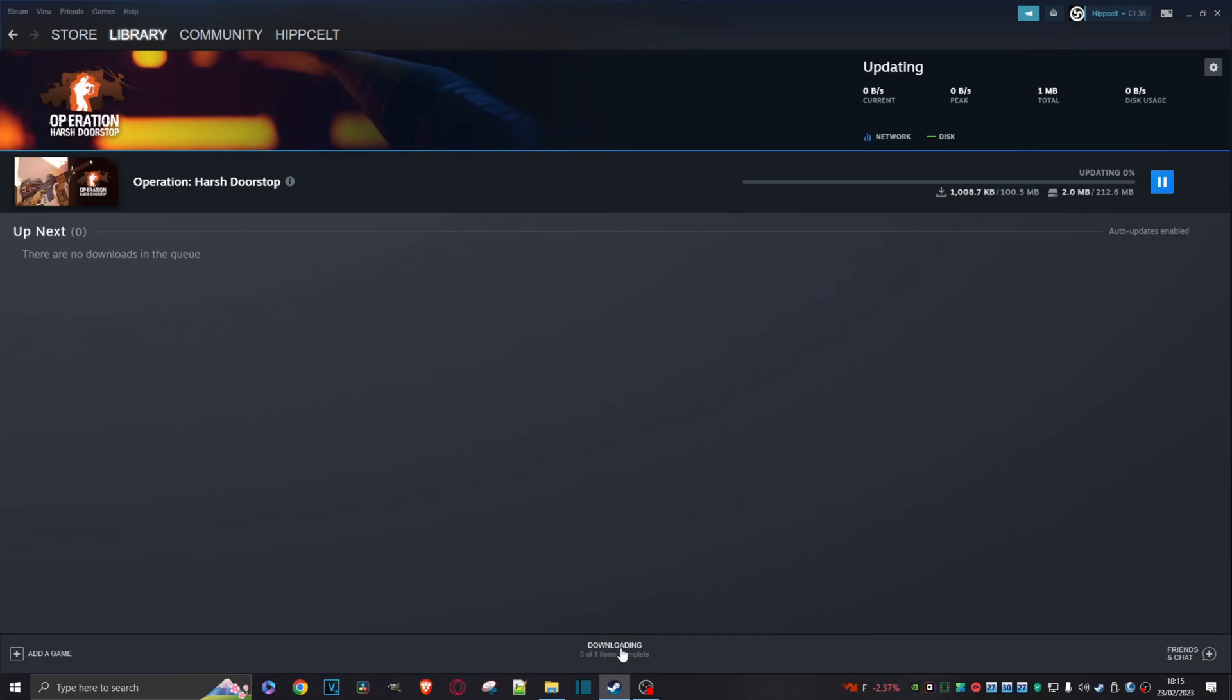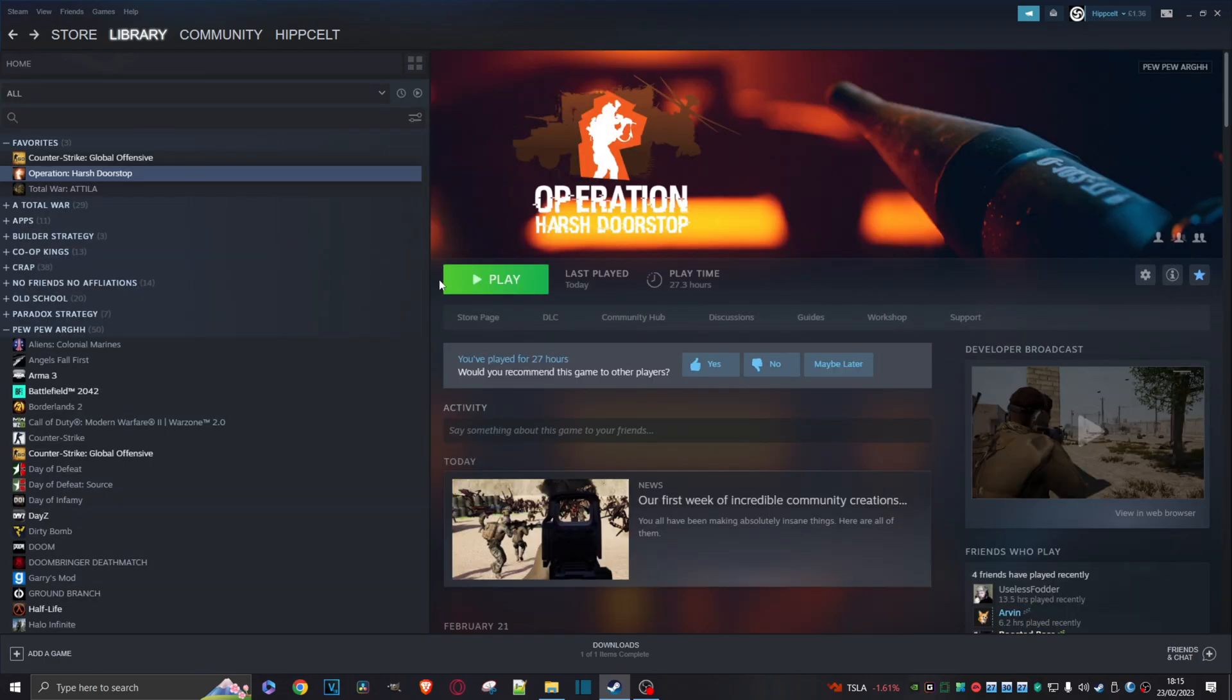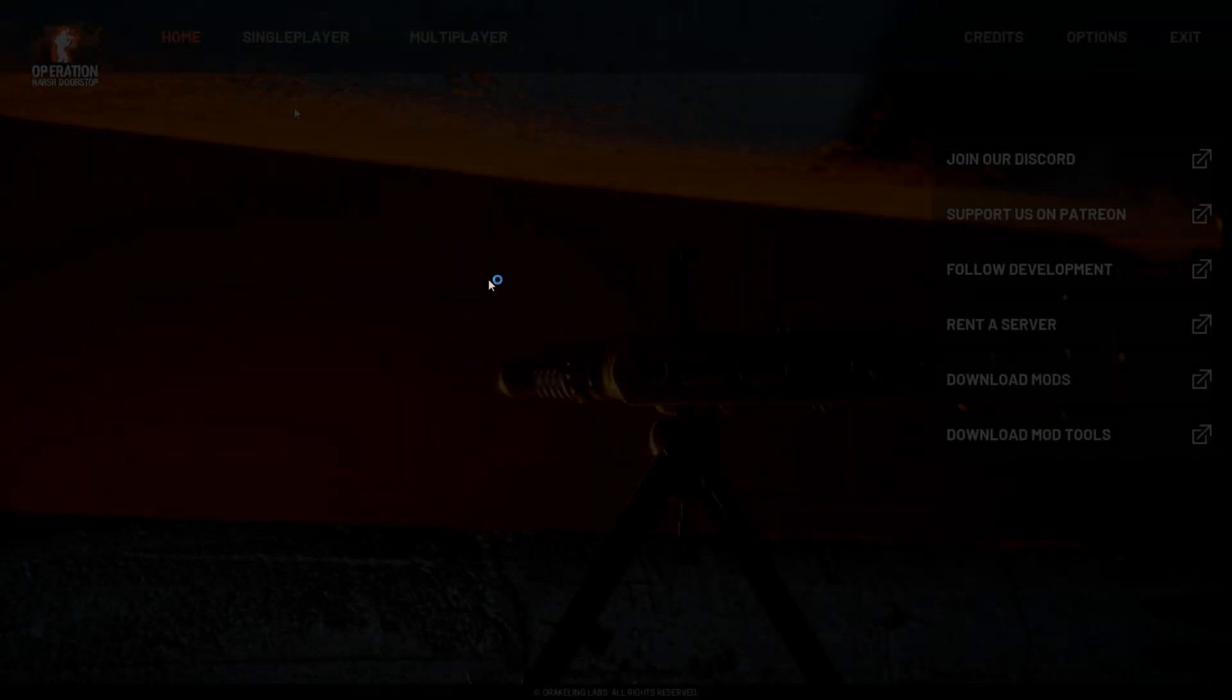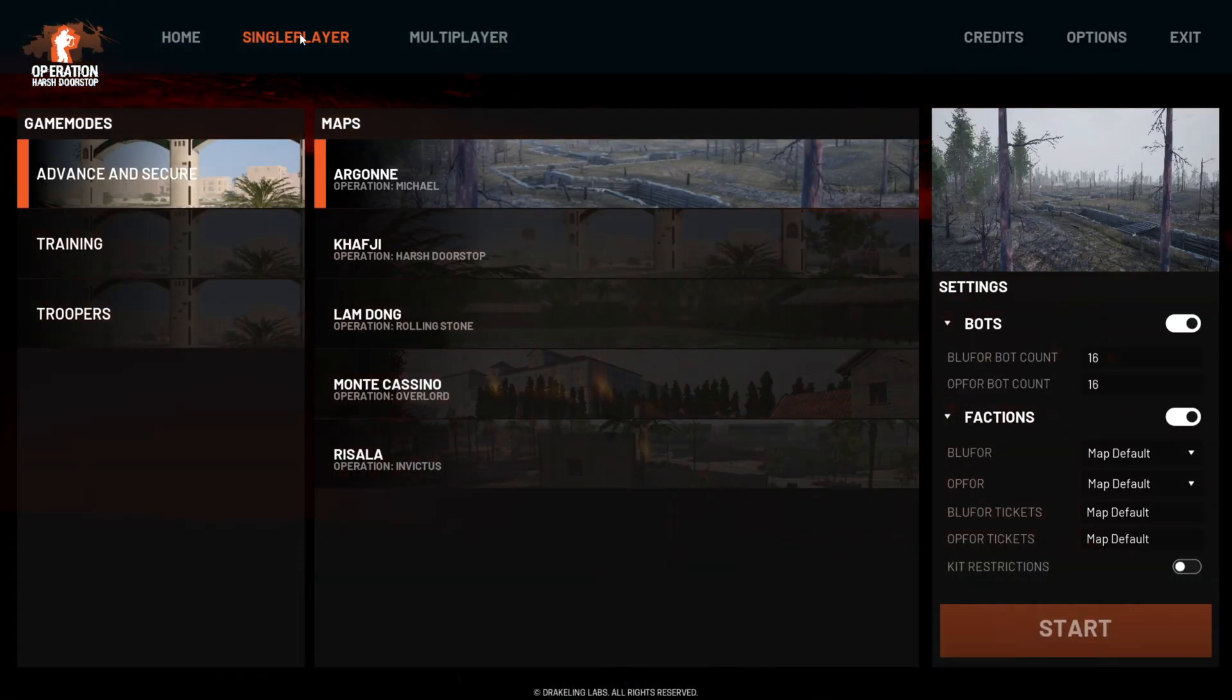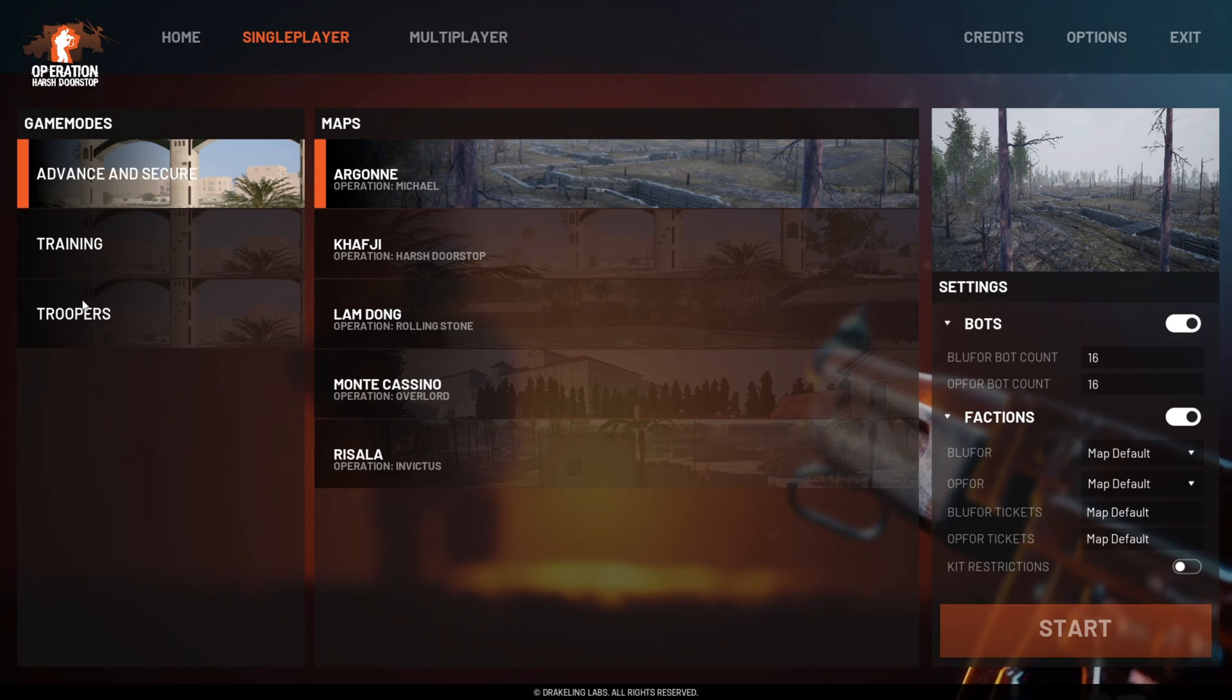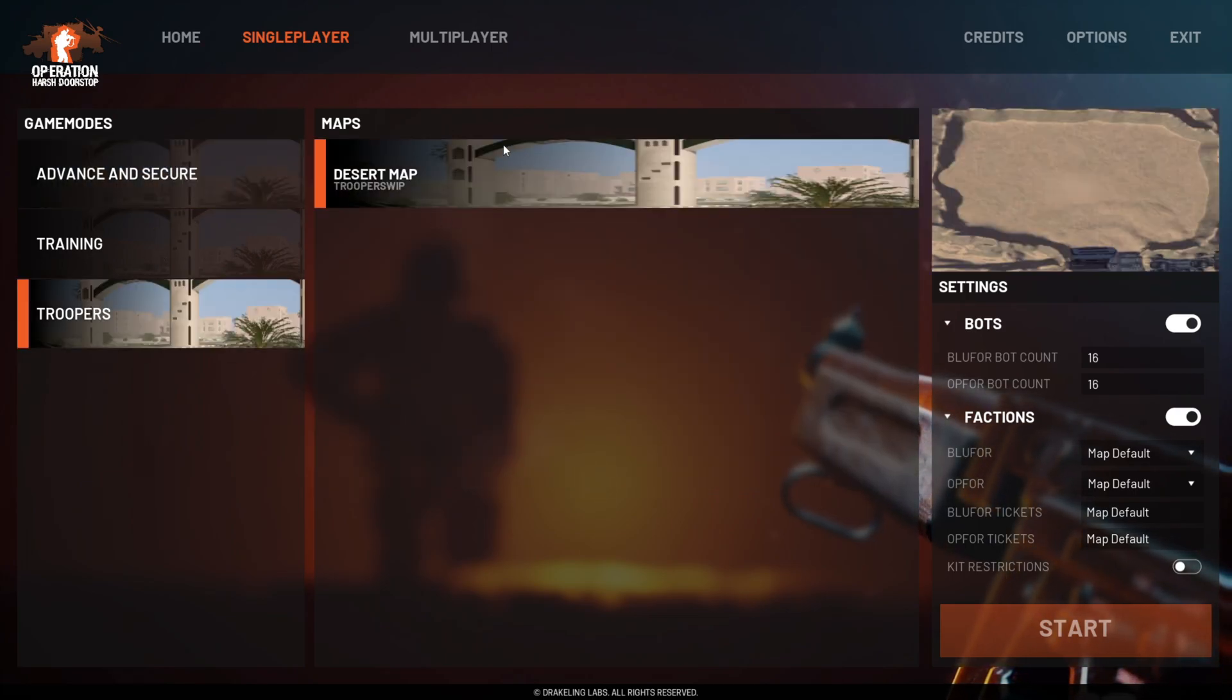As you can see here, it's finally finished downloading. So let's just go back to the main page, click on play, and here we are in games. Let's just click on single player because I just want to play single player.